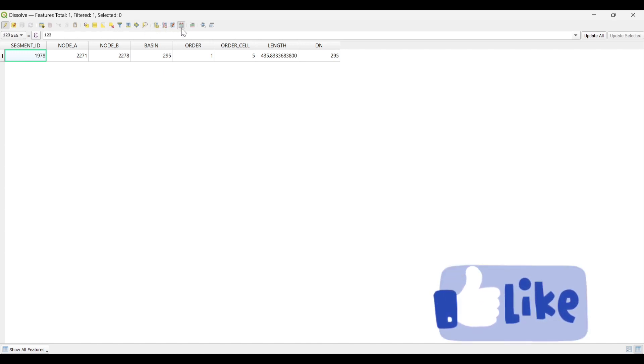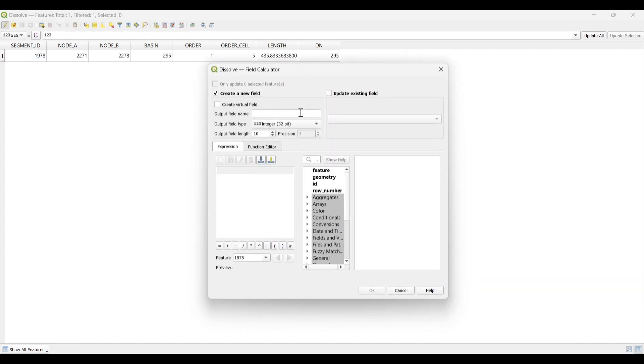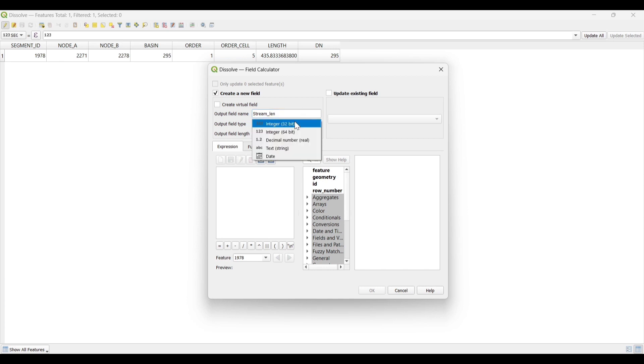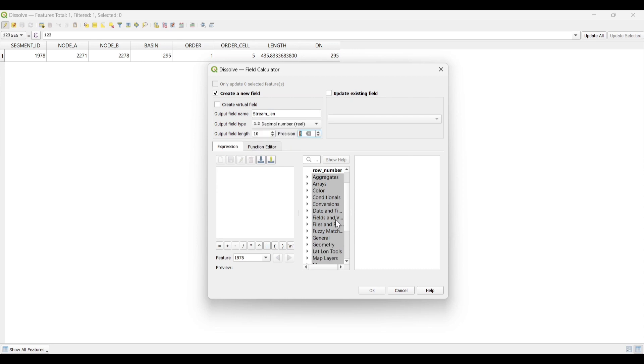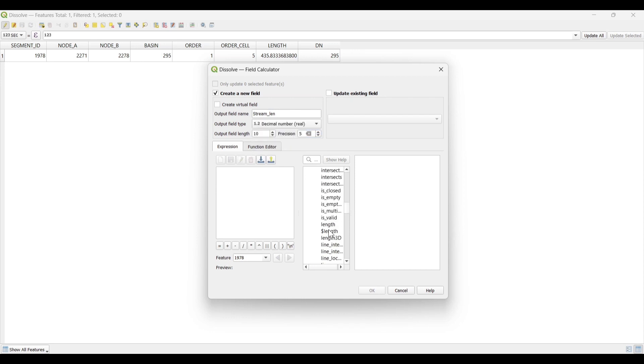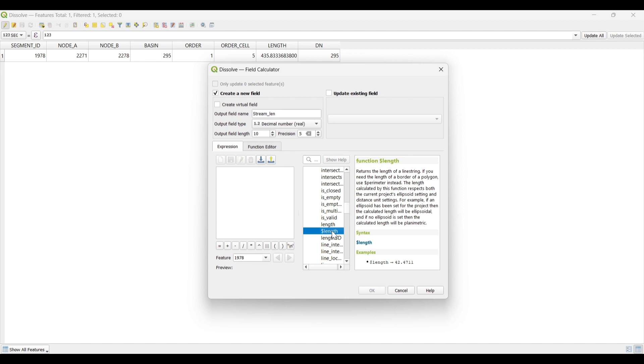Now let's calculate the total length of all the streams. Output Field name as Stream Length. Output Field type as Decimal. Then again click on Geometry, dollar Length. You can see the total length of all streams are calculated. Then OK.